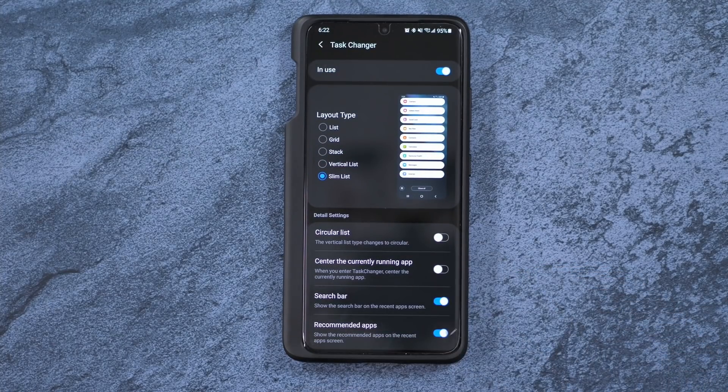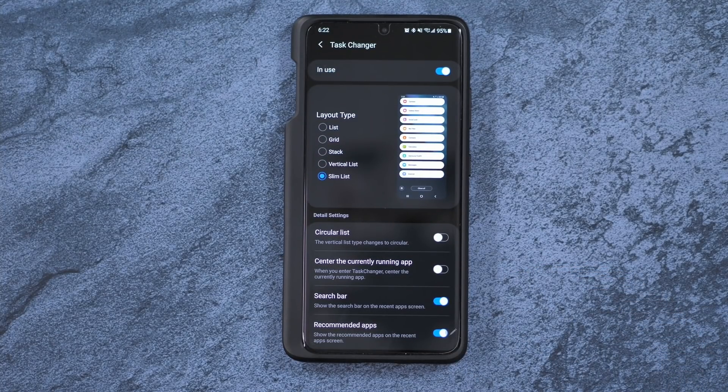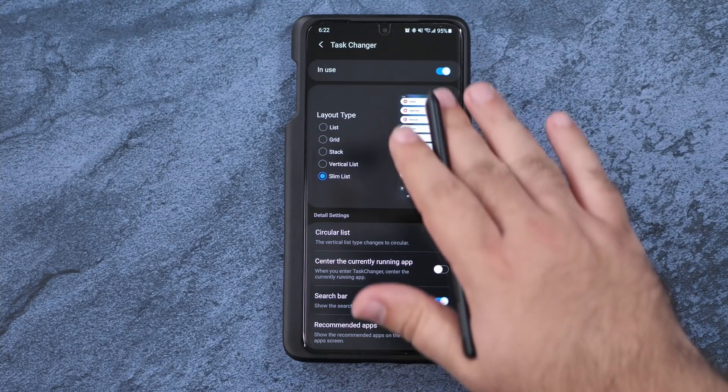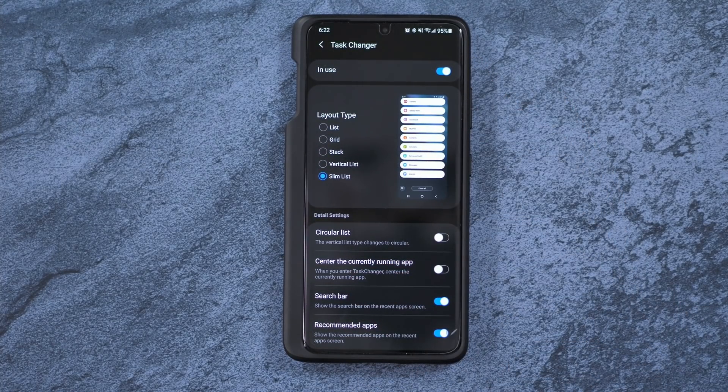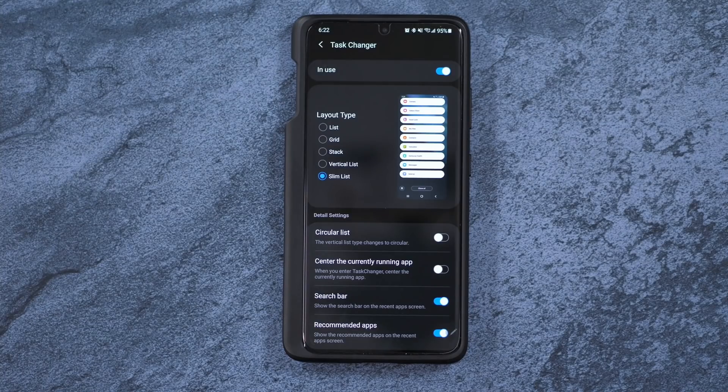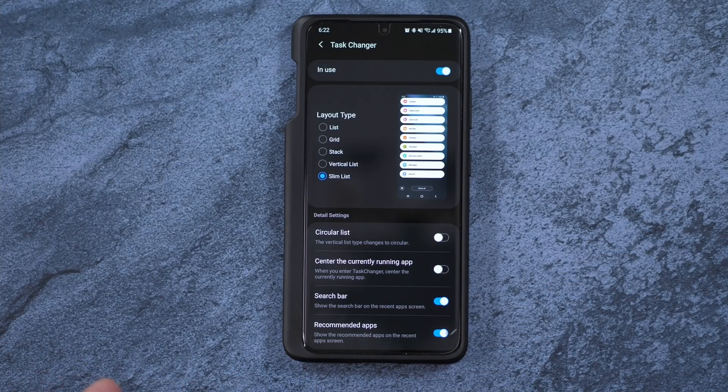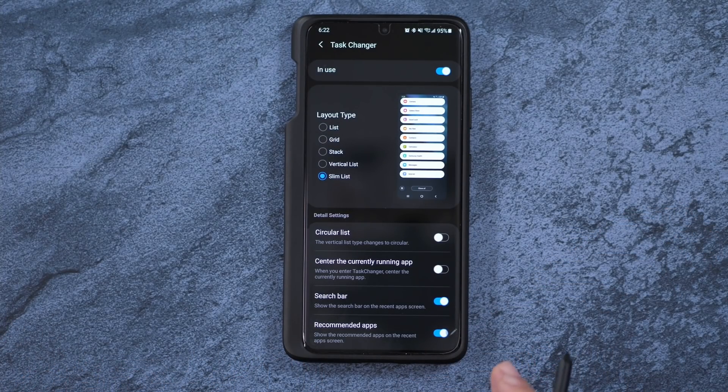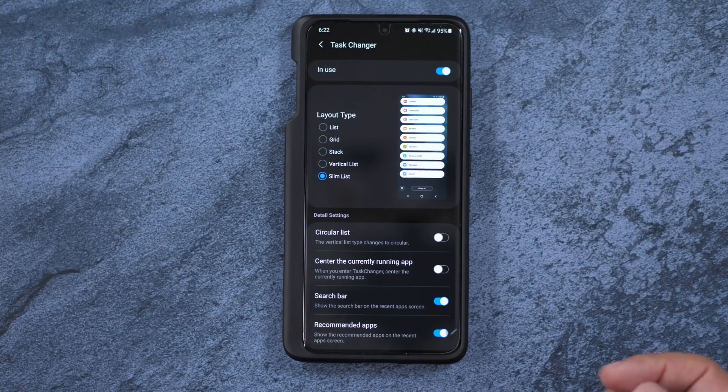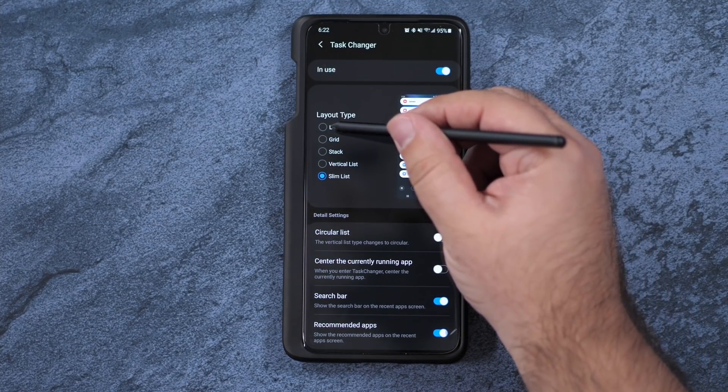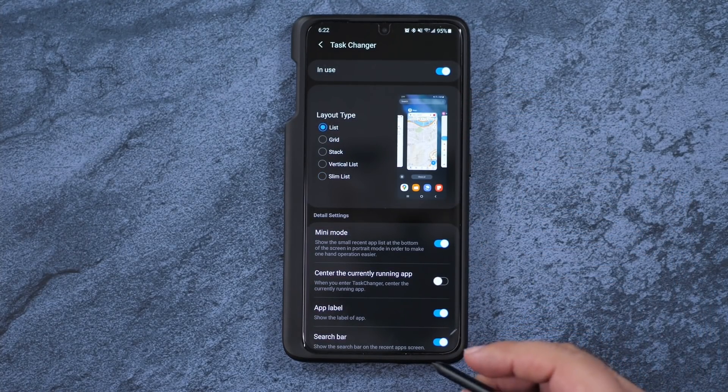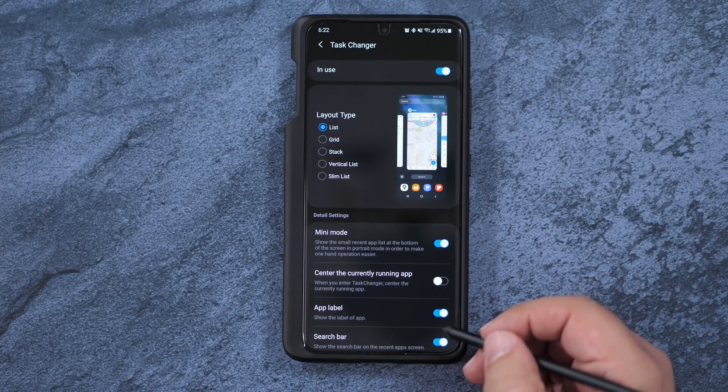But why is it the most important app of all time? Well, it's because of Task Changer. So for Task Changer, HomeUp allows you to completely change the Recent Apps button.